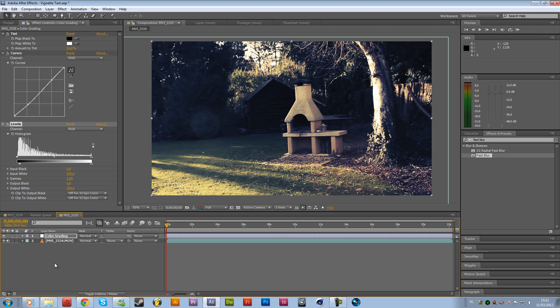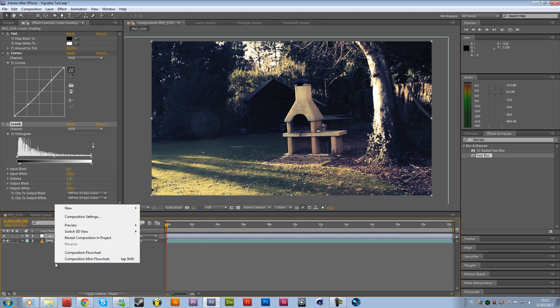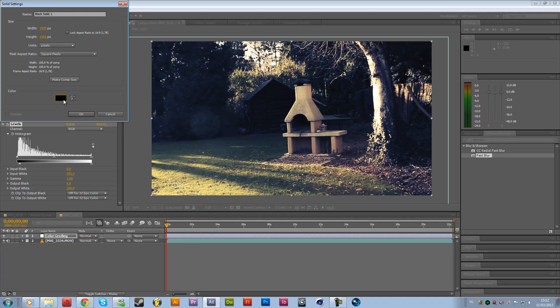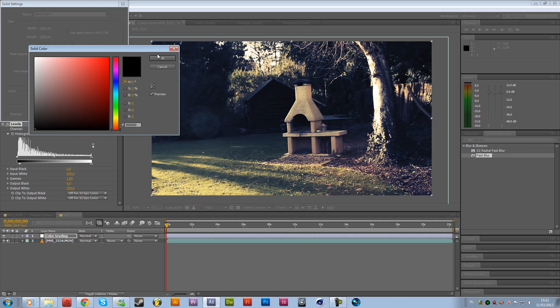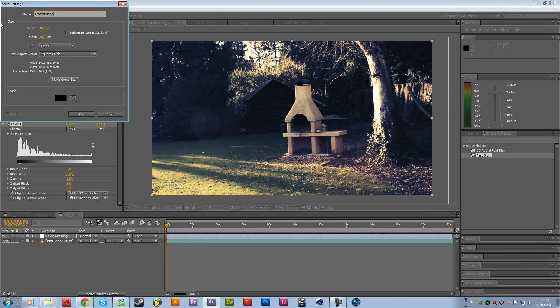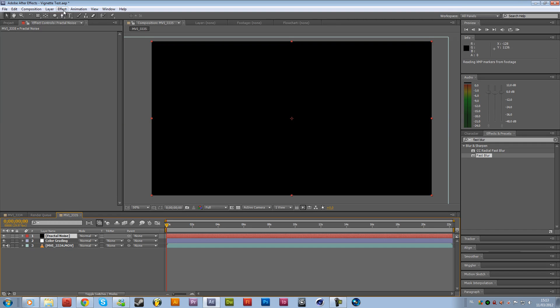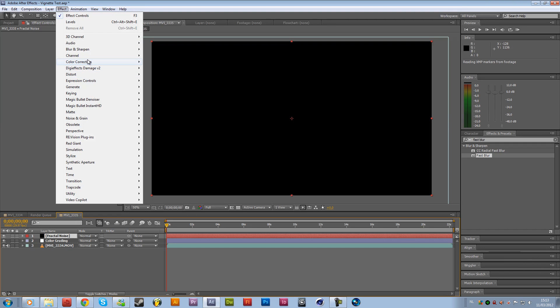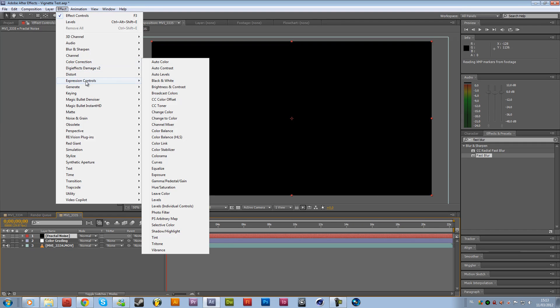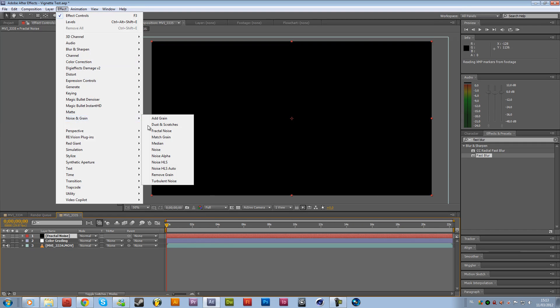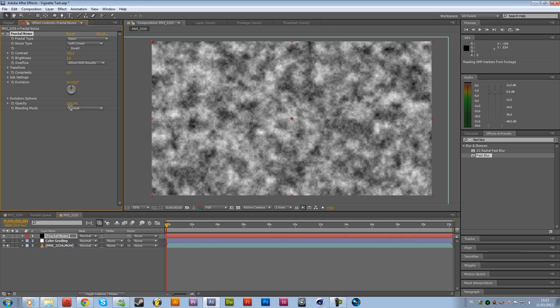So we are going to do this by going to new and add a new solid. Get a black color and rename it to Fractal Noise. Fractal Noise is an effect that is a very powerful plugin. It's not a plugin. It's an integrated effect from Adobe After Effects that comes with Adobe After Effects. So it's really powerful and can be used for a lot of different things.